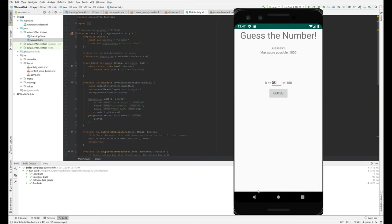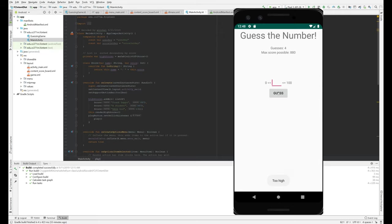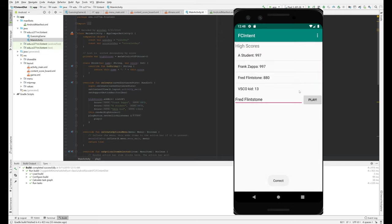And then we're going to do binary search. So 50 is too high. Let's do 30, too high. Let's do 10, too high. Five. Whoa. One is correct. And we're back here.